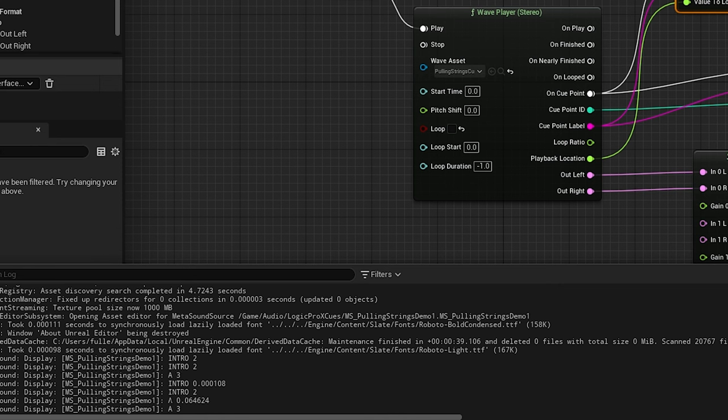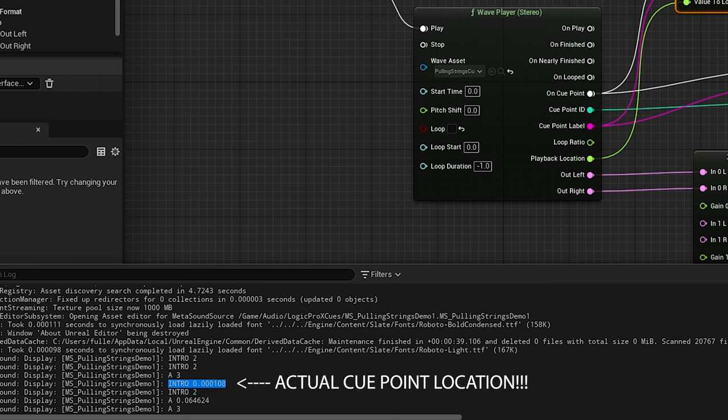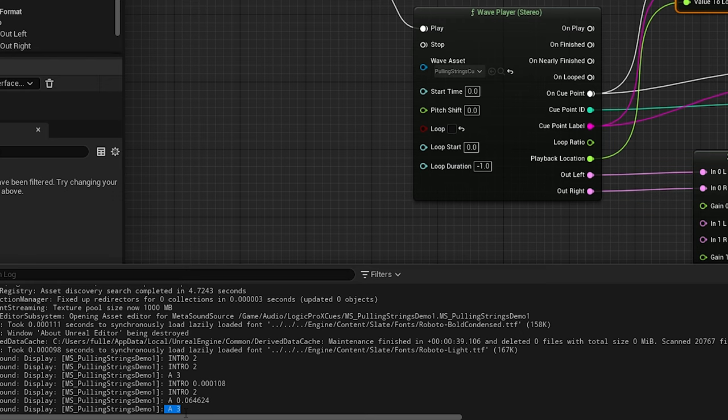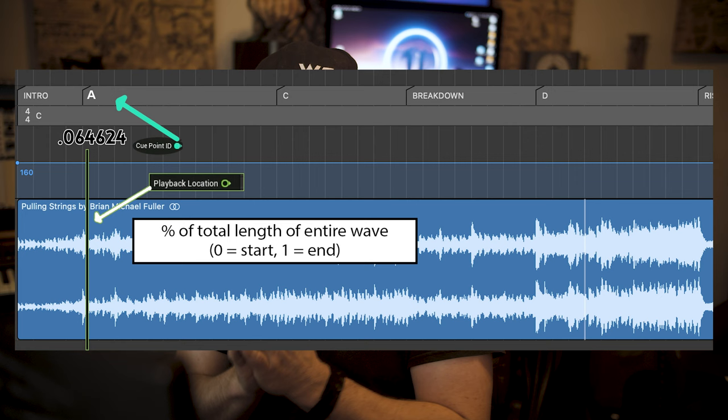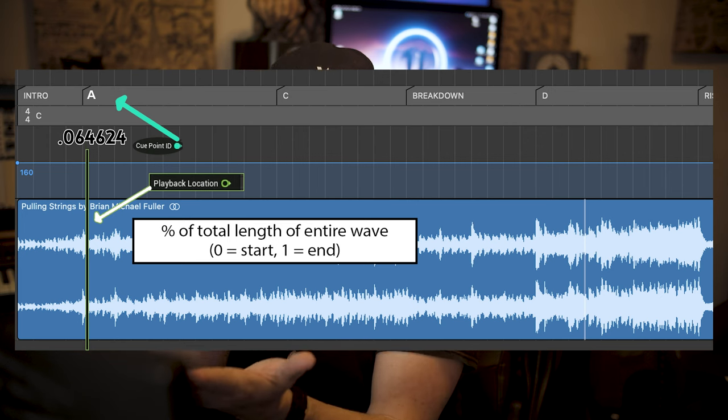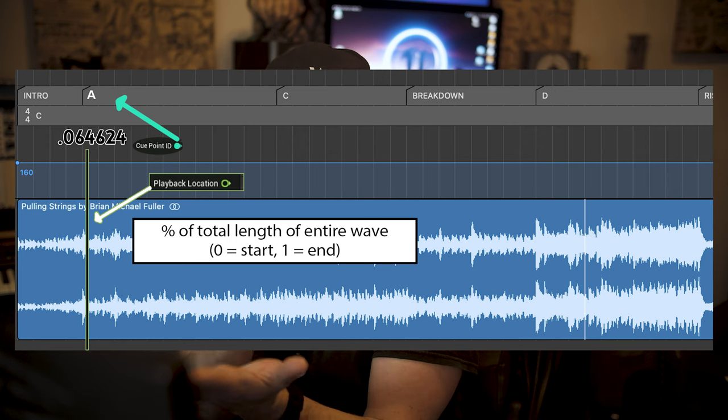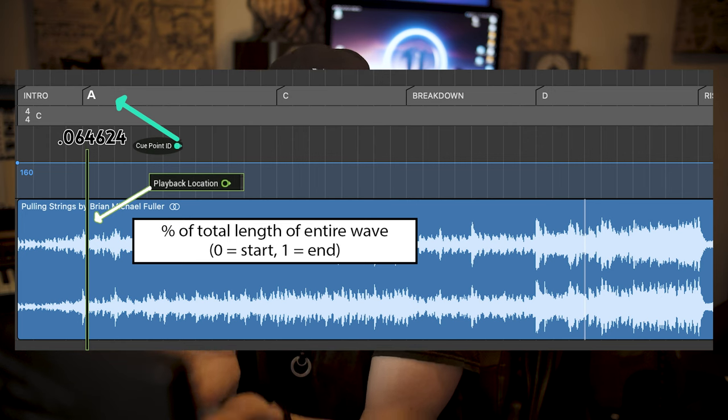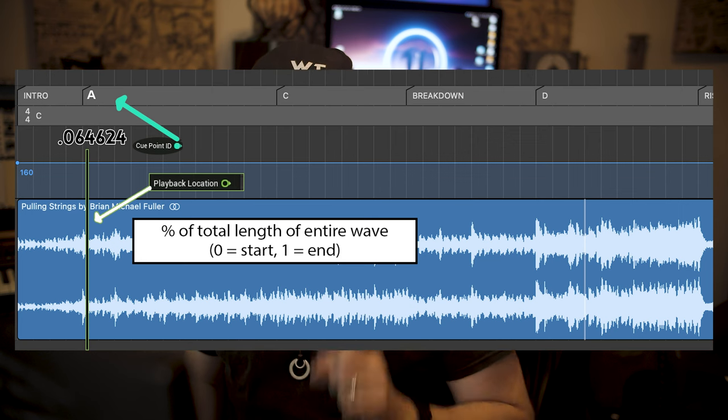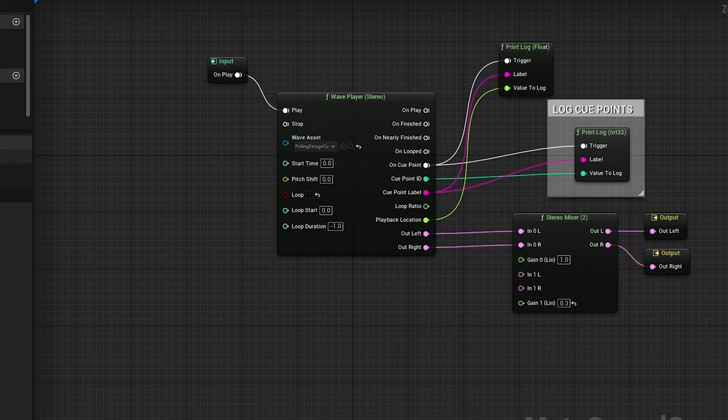You can see what's happening here. When it hits a cue point now, instead of just finding out that it's the intro cue point, the second cue point, it's telling us exactly where it's happening. Now, this number is very small, 0.000108. For example, cue point three, which is A, is happening at 0.064624. Now, that number represents the percentage of the entire wavelength. Basically, what that's telling us is that for this pulling strings cue, at 0.064624 is where the first cue point, well, it's actually the second cue point labeled A is. So now, how do we use that information?